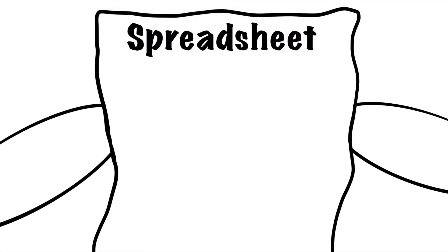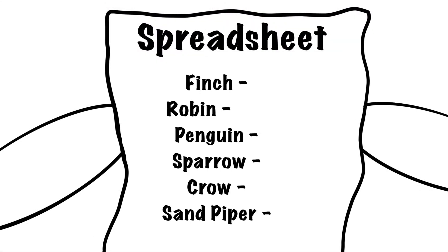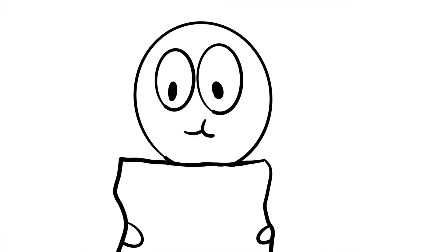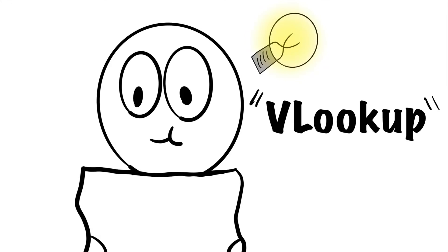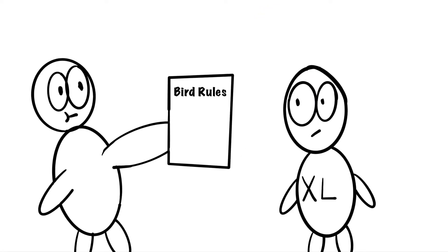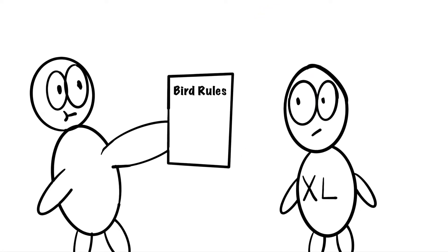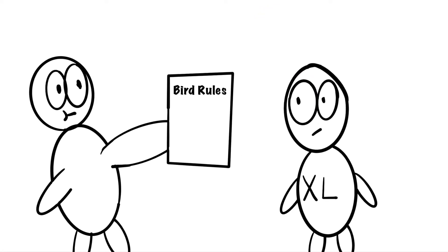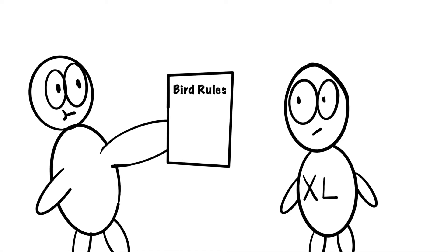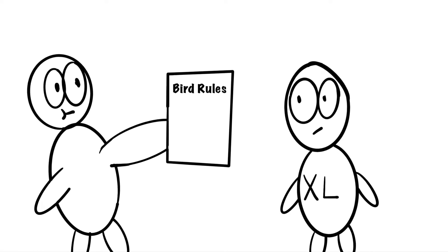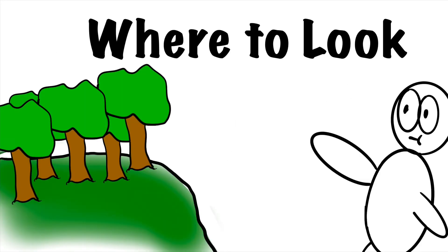Imagine you have a spreadsheet with a list of birds and you want Excel to automatically know if the bird should be labeled as cool or as not cool. This can be accomplished using the VLOOKUP function. You can think of the VLOOKUP function as a set of instructions that you are providing Excel. In order to get you what you need, Excel is going to need a little bit of help.